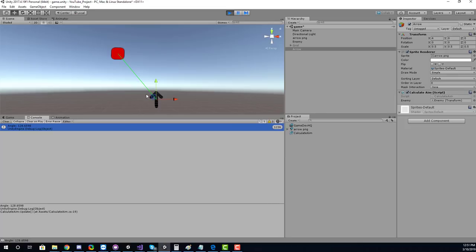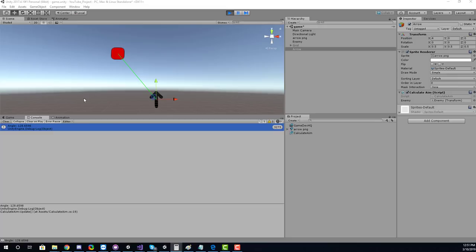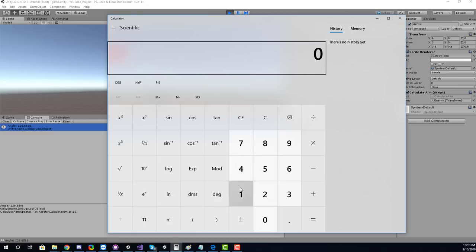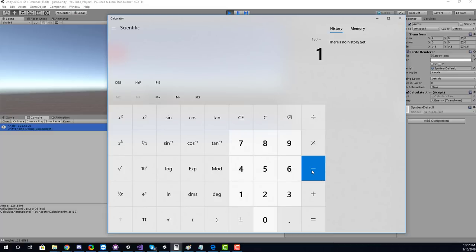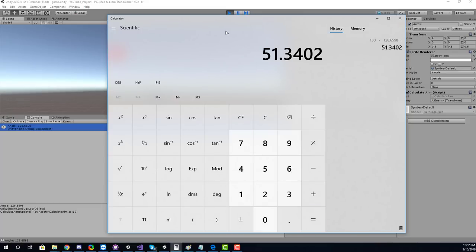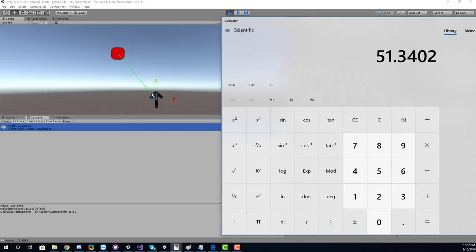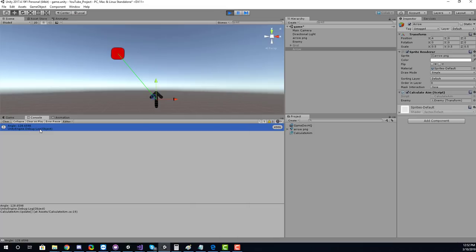We expected 51.34 degrees but got 128.66. What's happening is the unit circle measures the angle from zero, so 180 minus 128.66 equals 51.34 — that's the angle theta between the arrow and the enemy. The 128 degrees is the total rotation we need to apply. Let's now rotate the object using that angle.